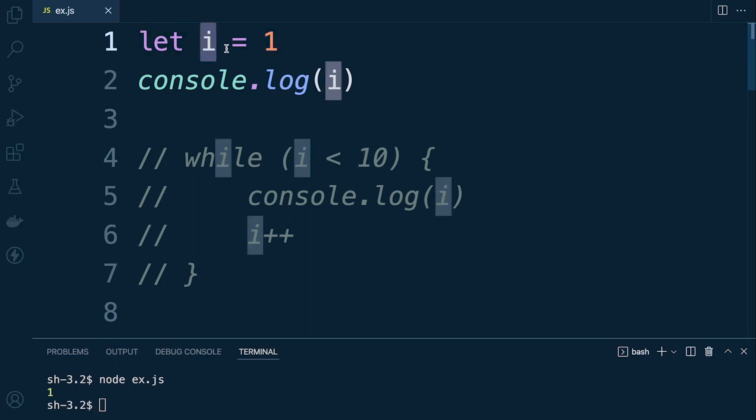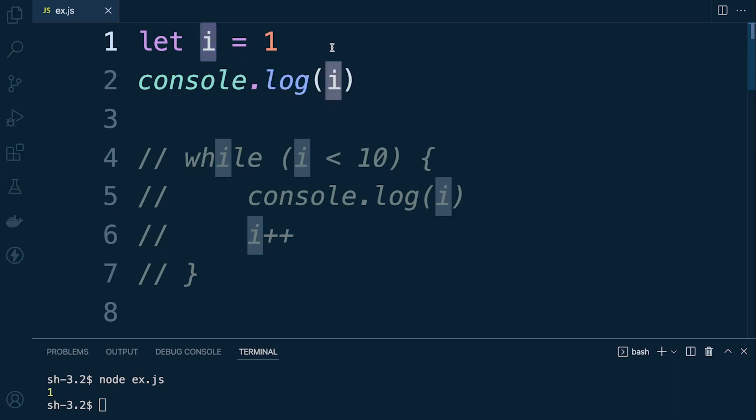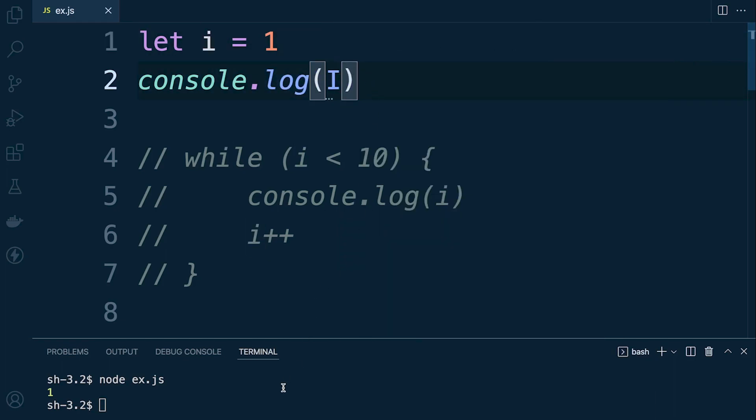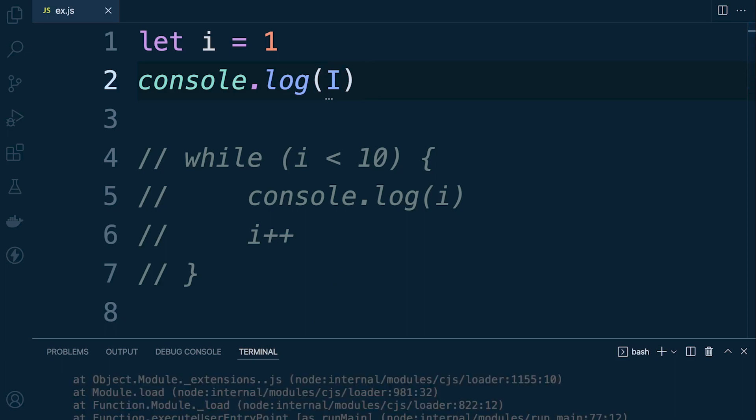So if I were to take this identifier here, you can see it's in the lowercase. If I were to refer to that using a capital, for example, that's going to cause an error. So this is what we're saying here - JavaScript is a case-sensitive language.